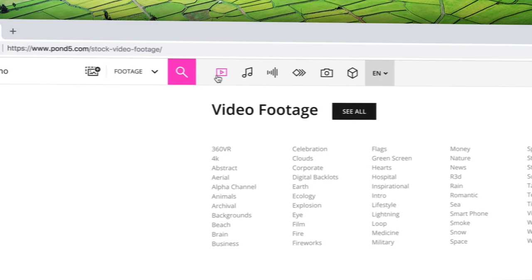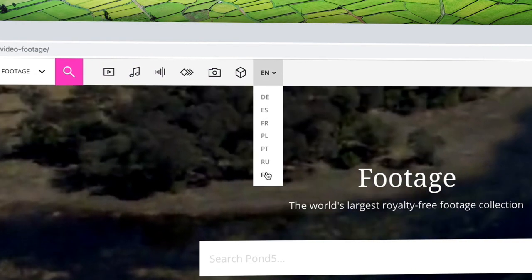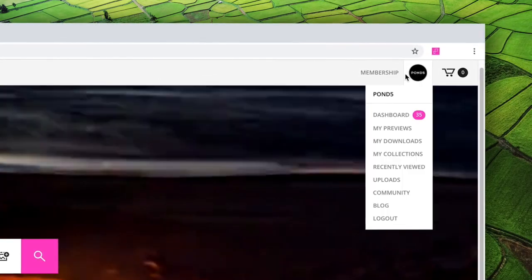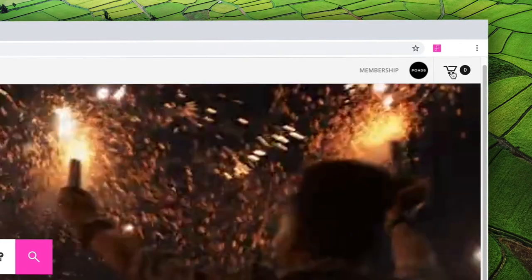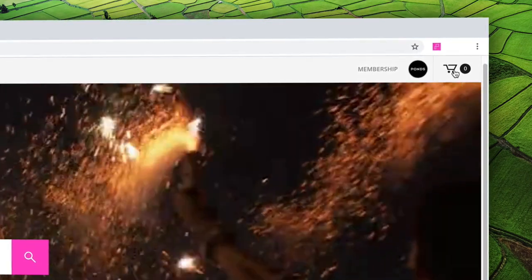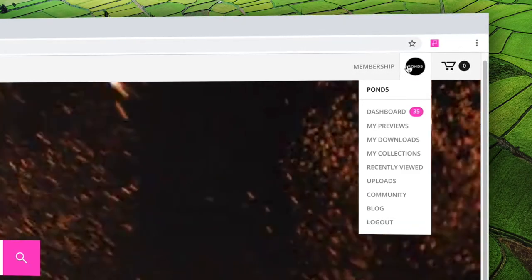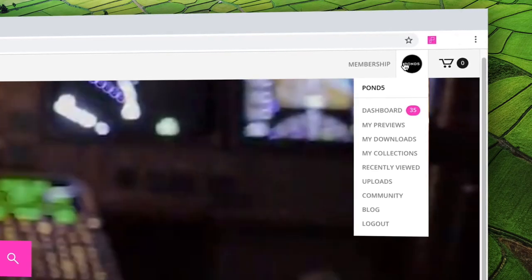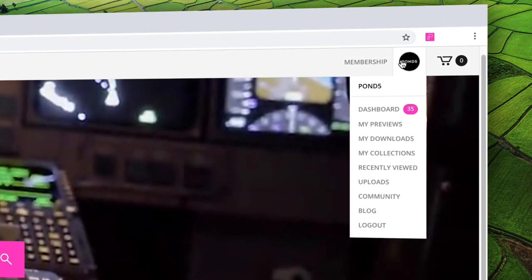Further to the right, you can select from the different available languages, access the membership homepage, log in or access your account options, and go to your shopping cart. When mousing over your account icon, you'll be able to take shortcuts to the pages you need to access the most.